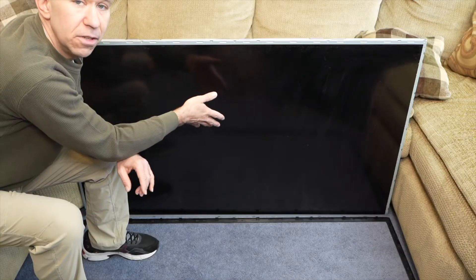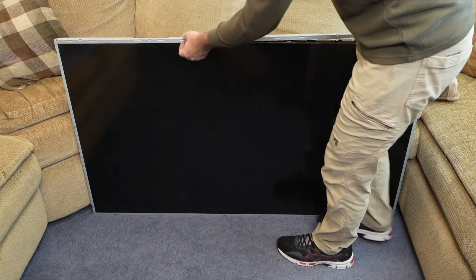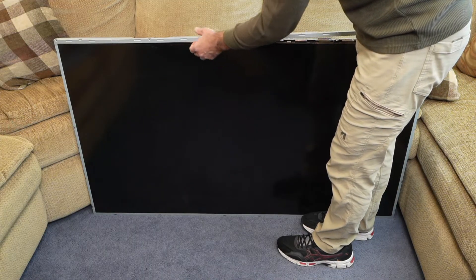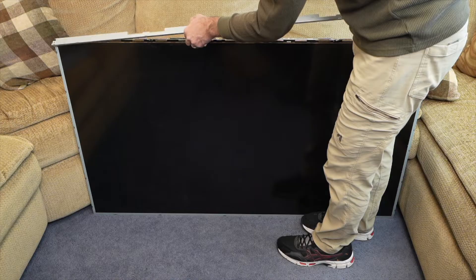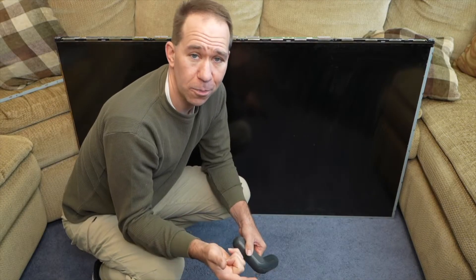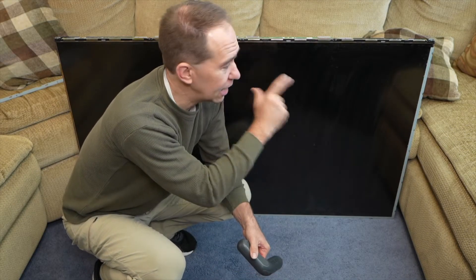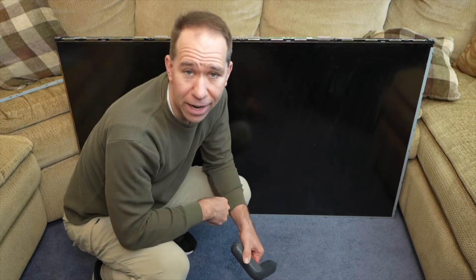So this is what the TV looks like with the front plastic bezel removed. There are four metal pieces, one on each side, that we have to remove to get to the LCD assembly. By the way, if you ever have to work on your backlight, you're going to have to do the same process, take everything off because the backlight is behind the LCD screen.